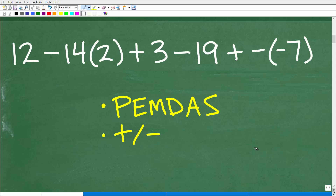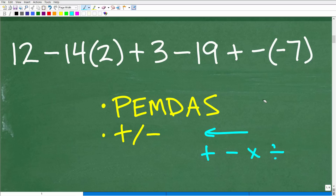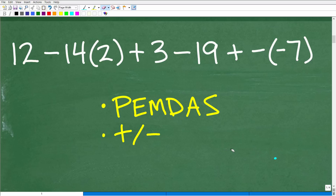We're not using our calculator here — we could type this into a calculator and it would give us the right answer. But there are two things we want to keep in mind. The first is the order of operations, which is often referred to by the acronym PEMDAS. The second thing is we need to understand the rules for positive and negative numbers, because we need to know how to add, subtract, multiply, and divide positive and negative numbers.